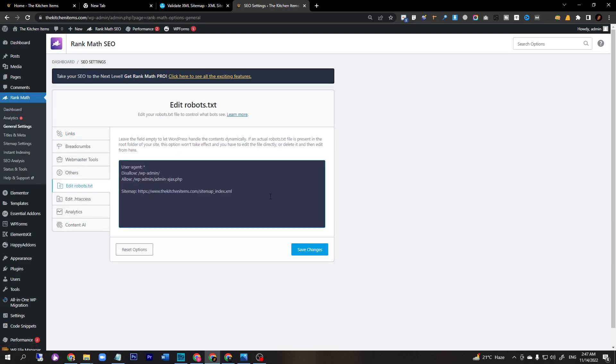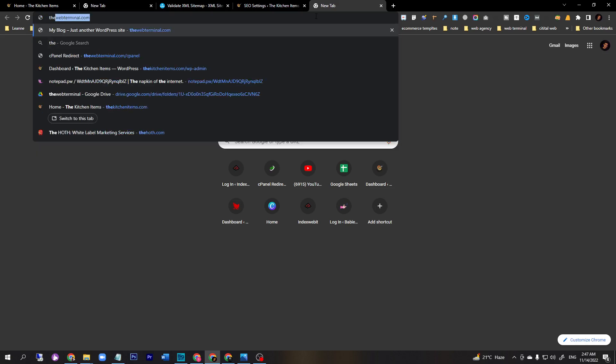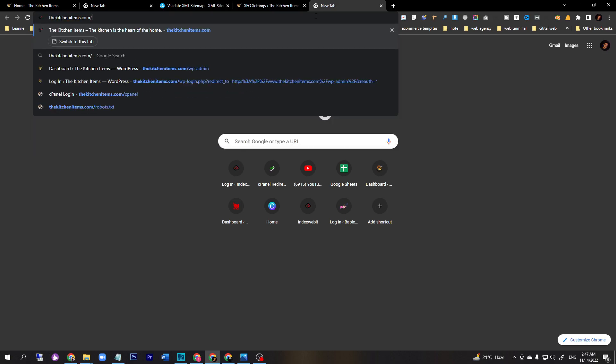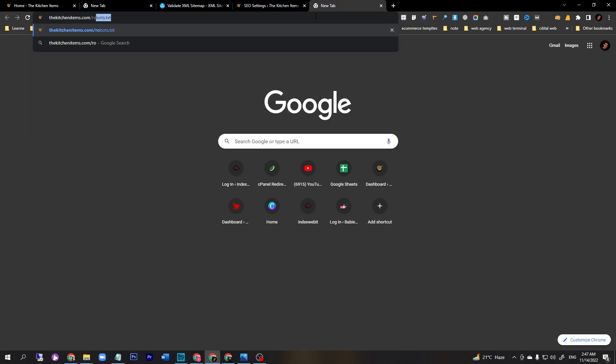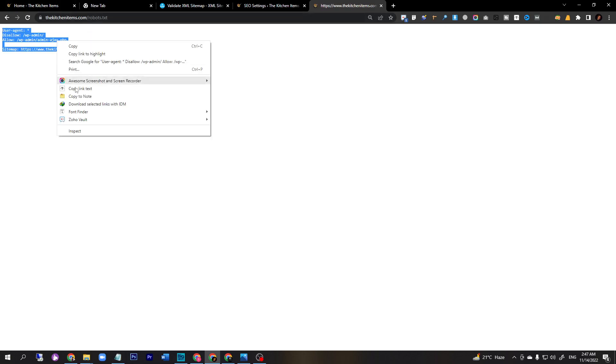First of all, we would like to check our robot.txt on our website. In order to do this, you just type your website name: thekitchen.com/robots.txt. This is a robot.txt, it's already added in our website. If you see your robot text is not working, you just copy the URL.